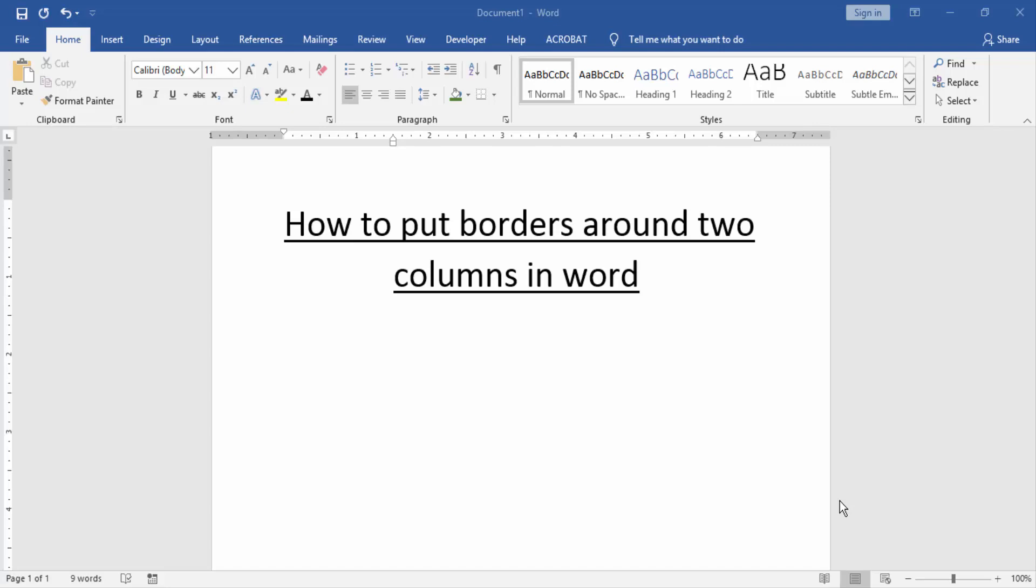In this video, I am going to show you how to put borders around two columns in Word. Let's get started.